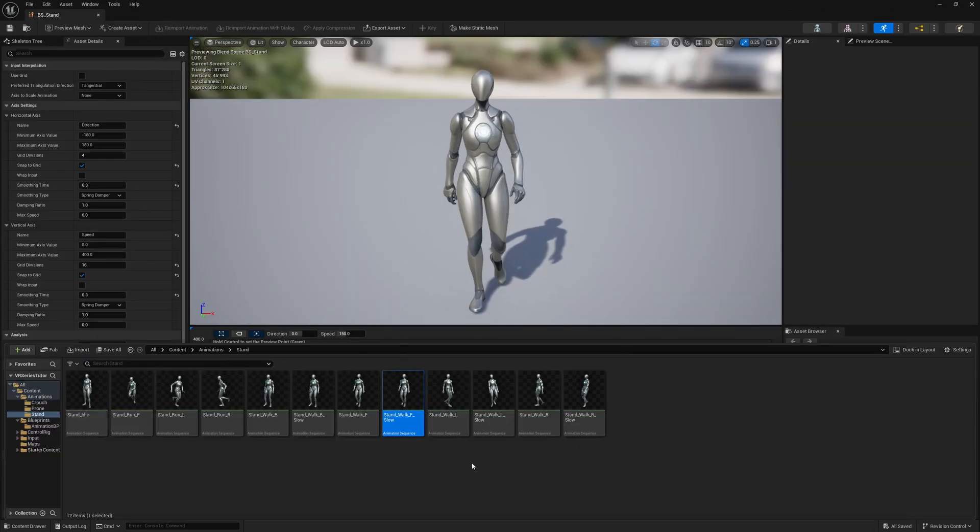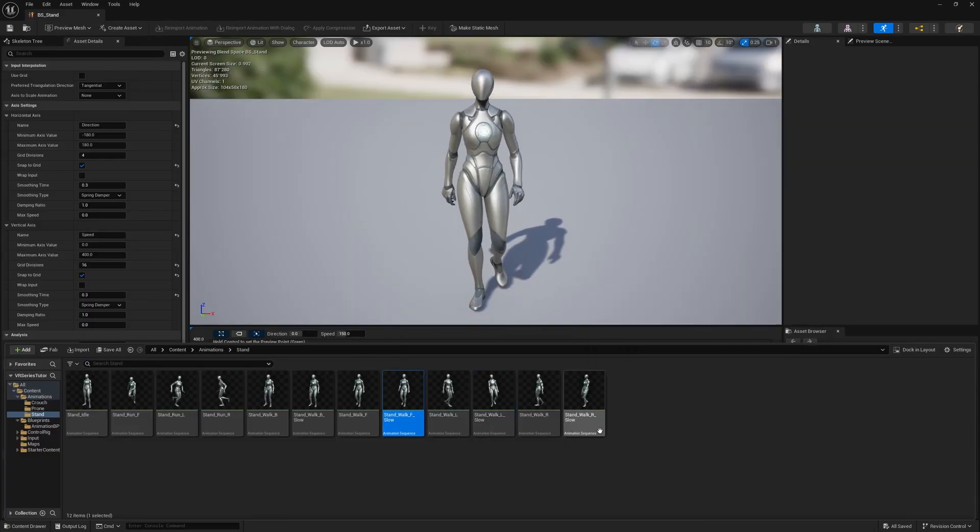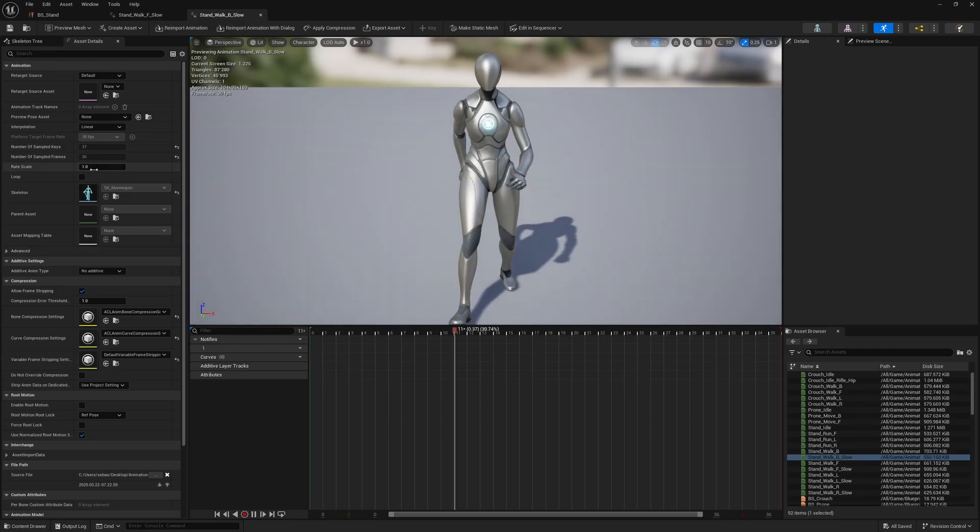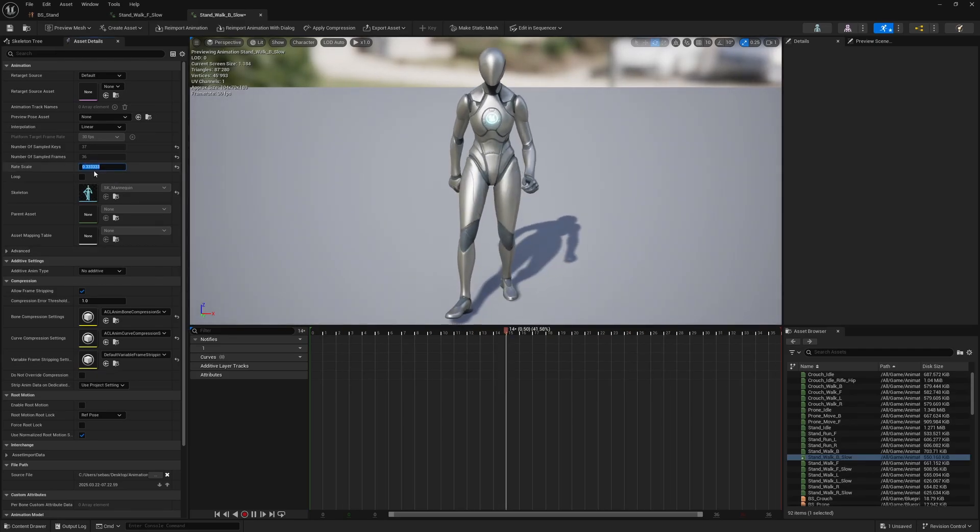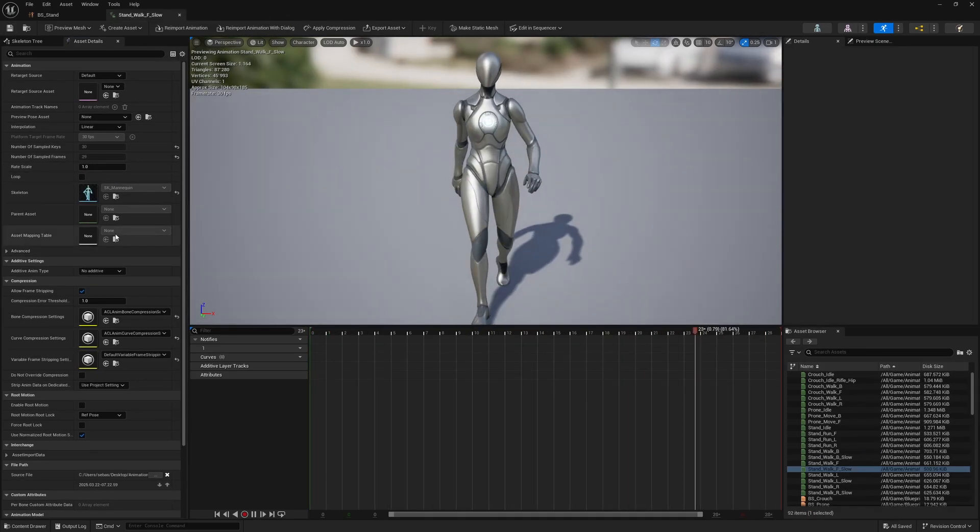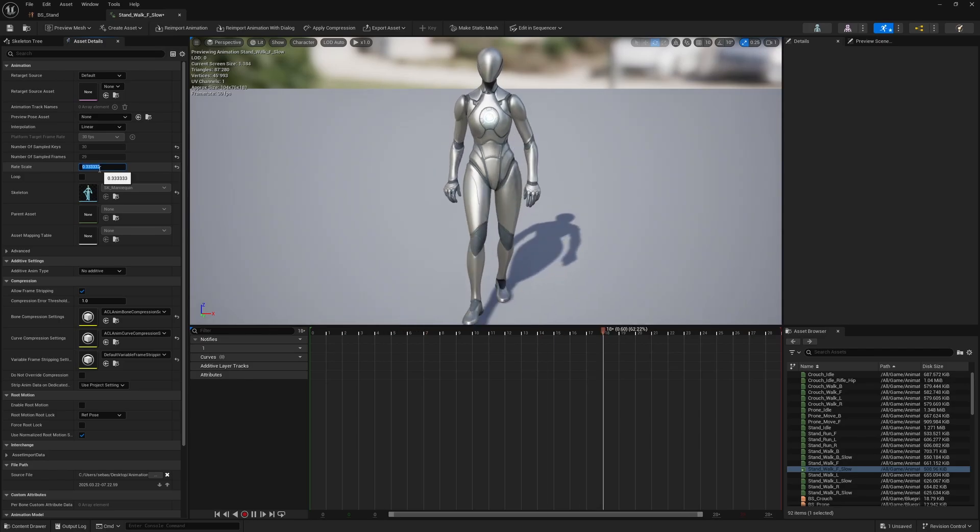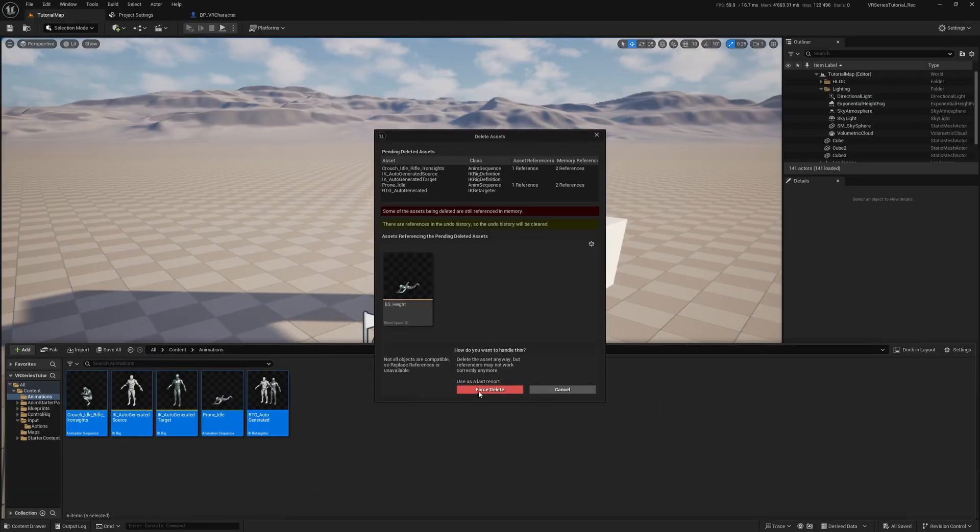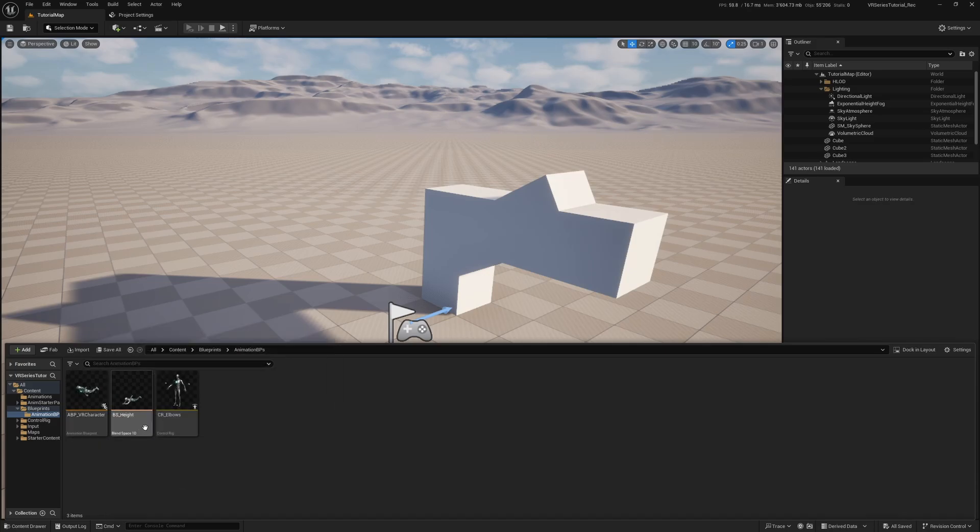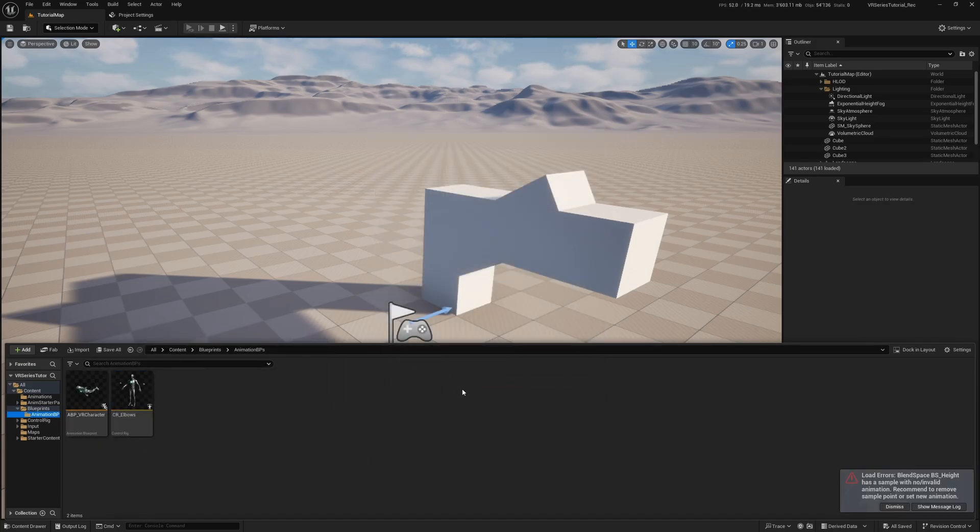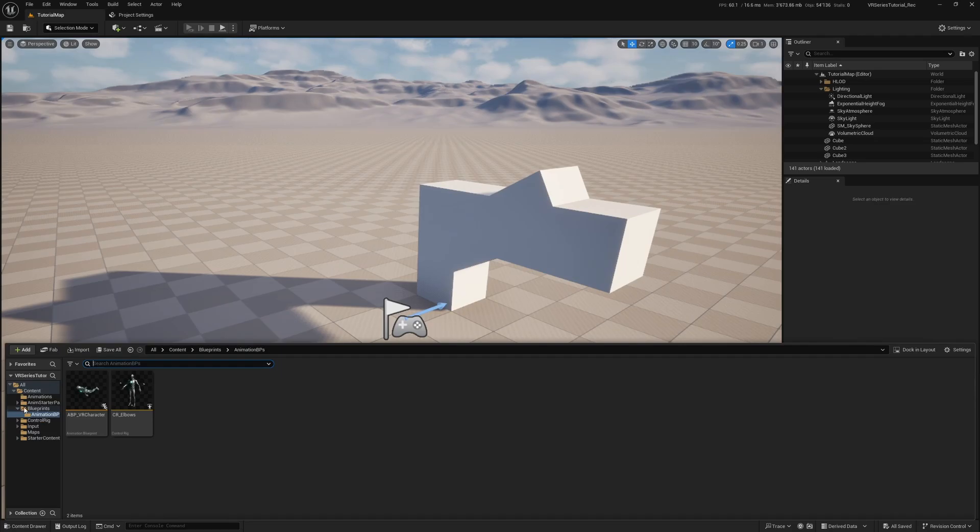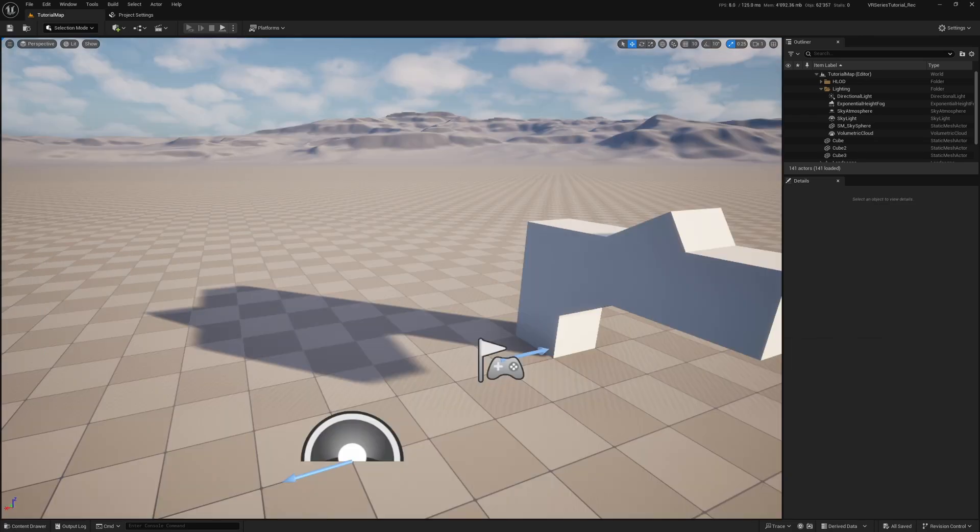Before we start, go to the Stand Walk F Slow and Stand Walk B Slow animations and set the rate scale to 1 third. For some reason, this got reset when exporting those animations. We need these slower animations because Unreal sometimes has issues blending idle to walk or run animations when only moving slowly. Now that we have our new animations, we no longer need the height blend space or the animation starter pack from the last video, so we can delete those.